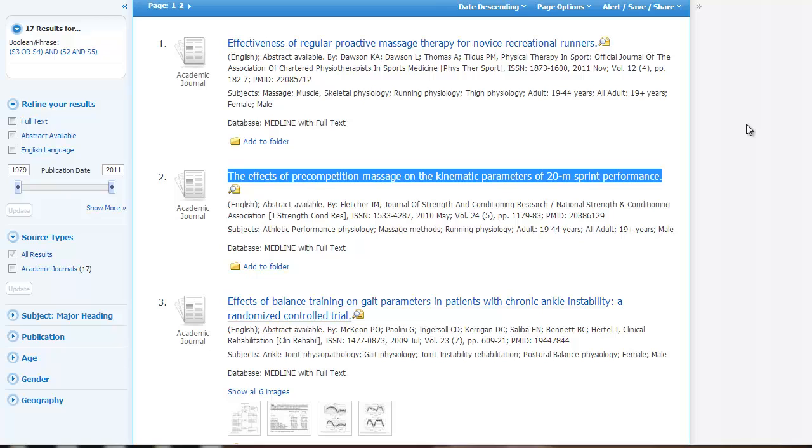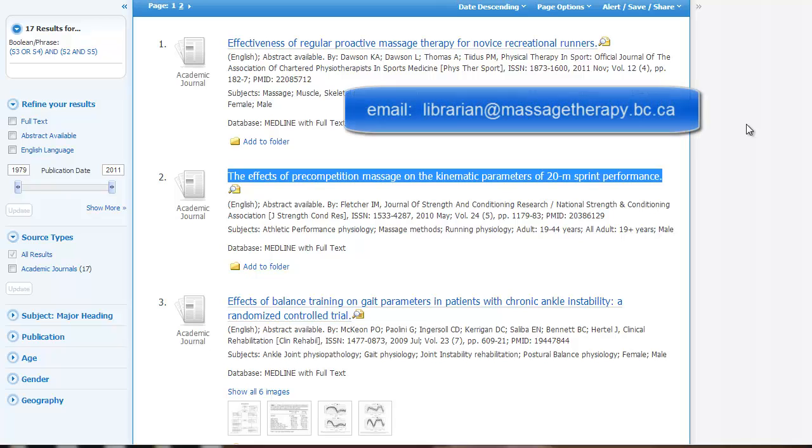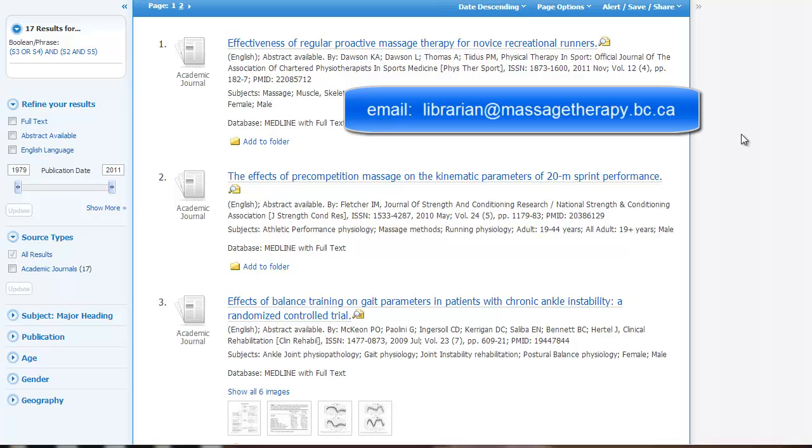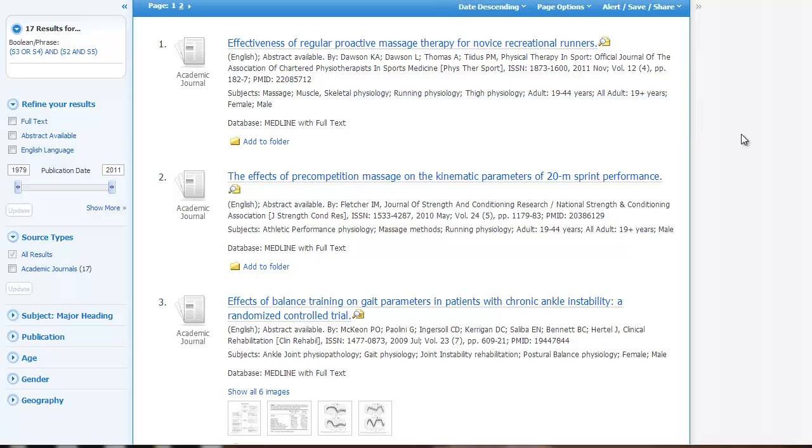If there's an article that you're interested in and you don't see the full text available, you can always email me. Librarian at massagetherapy.bc.ca You can also contact me at that email address if you have any questions about searching or accessing any other library resources. Thank you and happy searching.